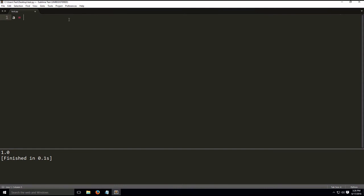Let's have variable A equals 2 plus 5. Let's have variable B equals 3.3 times 3. Let's have C equal 10.0 divided by 25. Alright, so we have our saved variables.